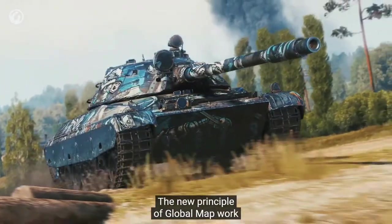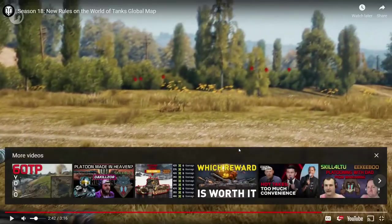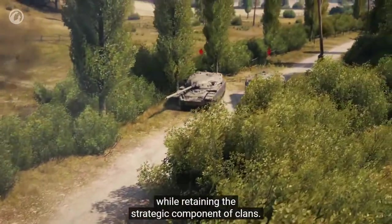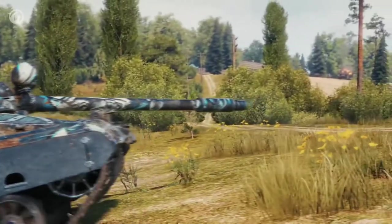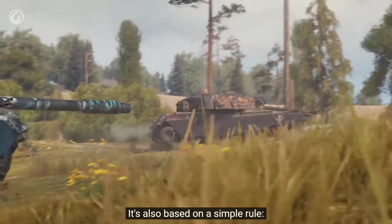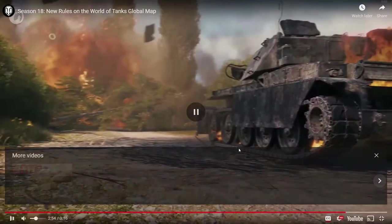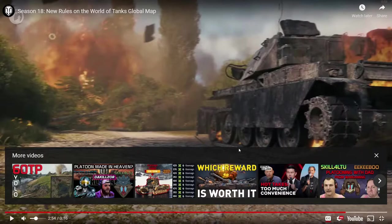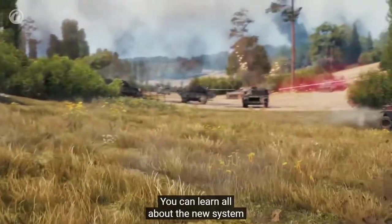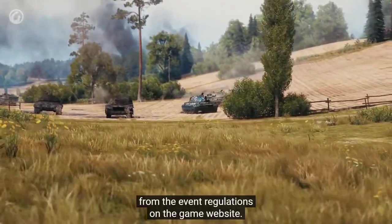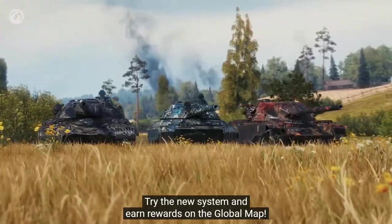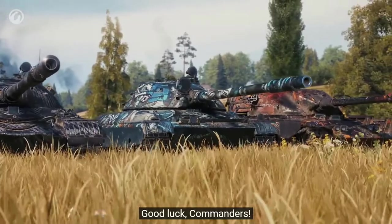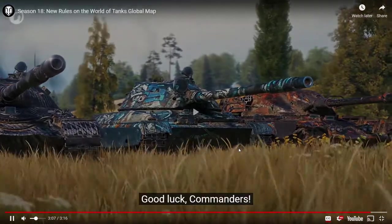The new principle of Global Map work is aimed at rewarding players for personal achievements while retaining the strategic component of clans. I really like the style by the way. It's also based on a simple rule: the more players complete qualification, the more gold and bonds there will be. You can learn all about the new system from the event regulations on the game website. Try the new system and earn rewards on the Global Map. Good luck commanders. Look at that Warrior of the North style, so pretty.